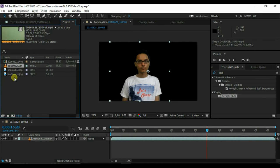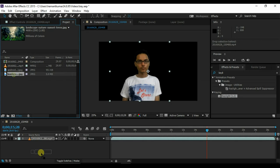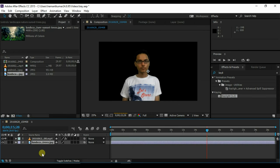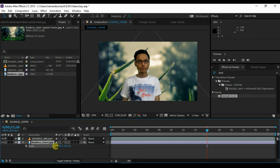Now import the background you want and put it below your foreground. Adjust its scale and position.